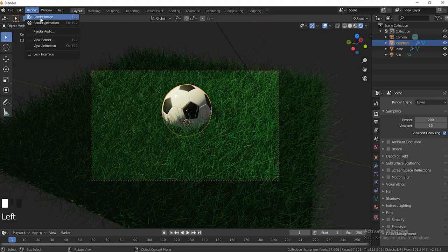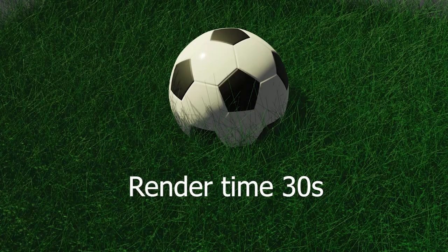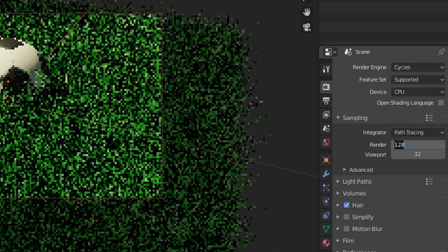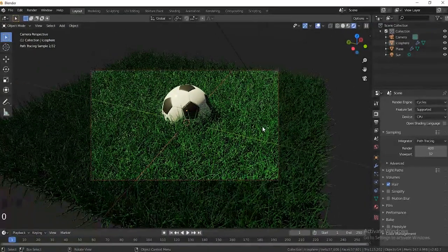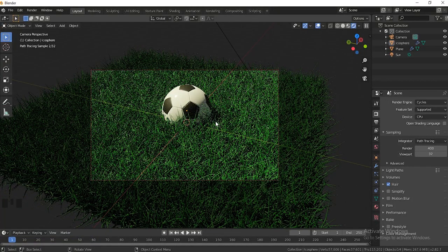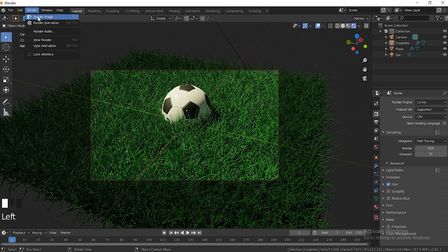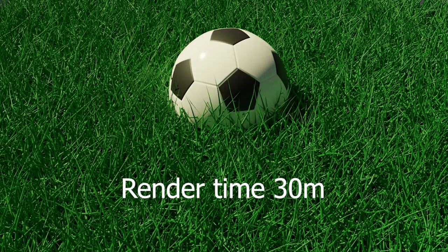We're going to set the render samples to 200 and then render this out in EEVEE. As you guys can see, this is the final render in EEVEE and it took around 30 seconds to render. Now the second thing — we're going to render it out in Cycles. Just switch it to Cycles, set the render samples to 400. This might take a while — my computer takes around 30 minutes. Here's the final render in Cycles, which took around 30 minutes to render.